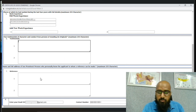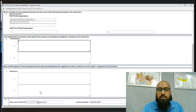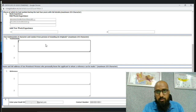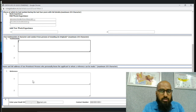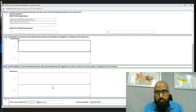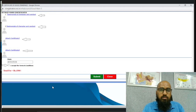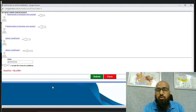Make sure there are no spelling mistakes, because your Good Standing Certificate will contain exactly what you type here. When mentioning the prominent person, don't forget to include their full name, address, and designation.